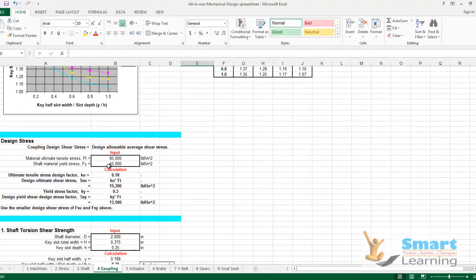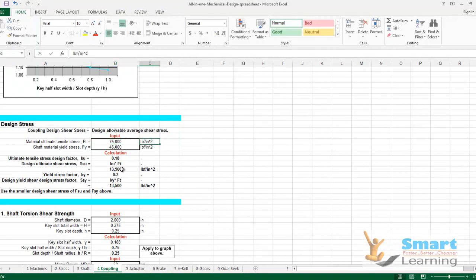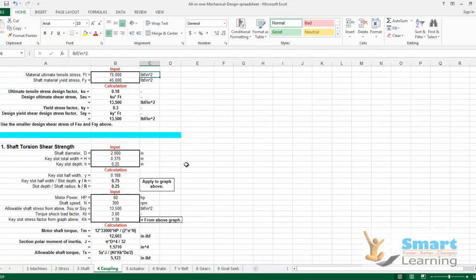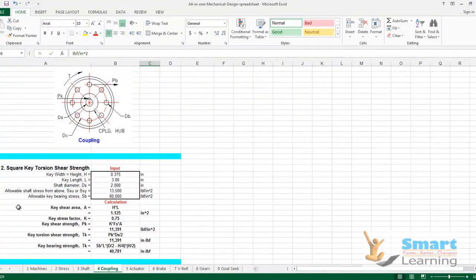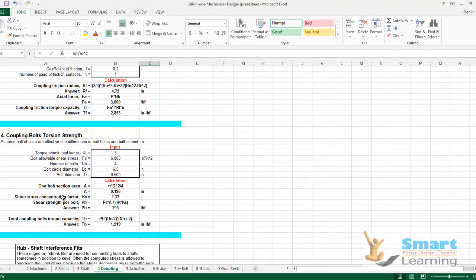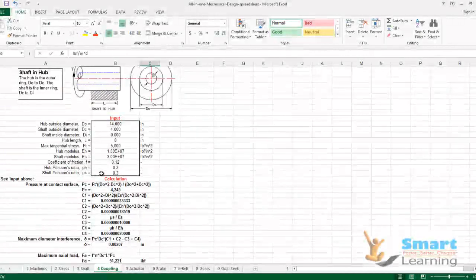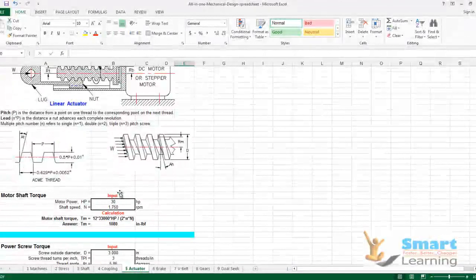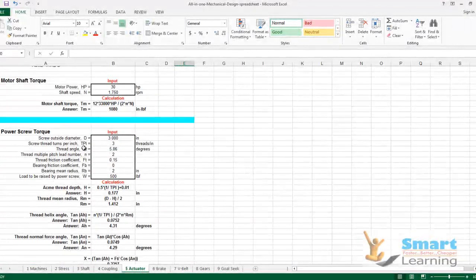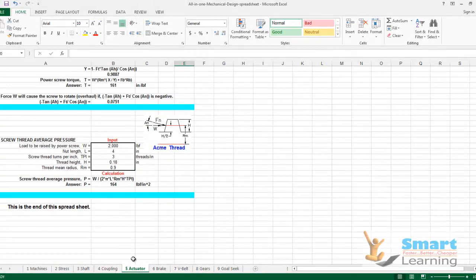For coupling calculations, entering the material ultimate strength — for example 75 — gives you the design ultimate shear stress directly. Square key torsion shear strength, coupling friction torsion strength, and coupling bolt torsion strength are all included. Hub and shaft calculations are available, as well as actuator calculations for power screws. Entering the screw outside diameter and thread turns (TPI) gives you complete computations within seconds.